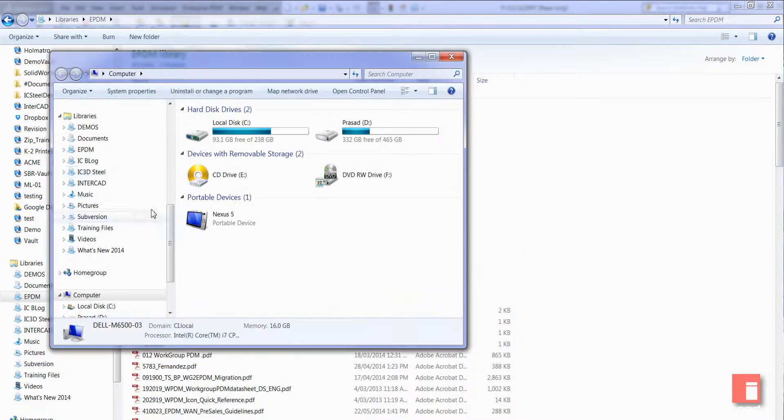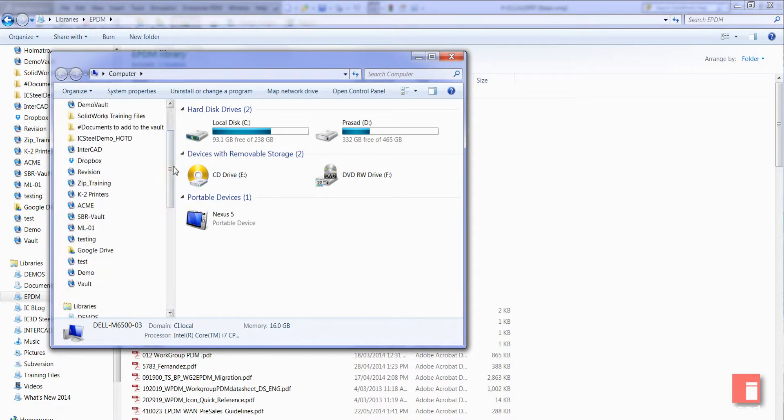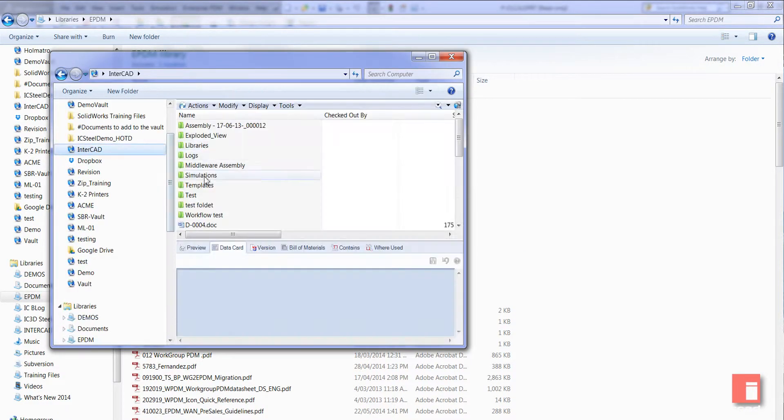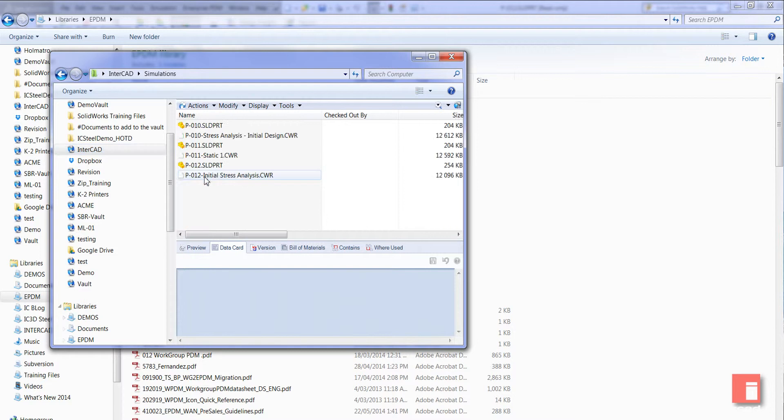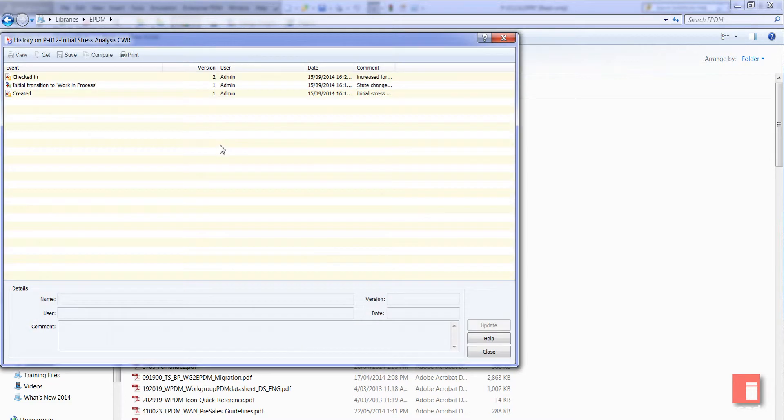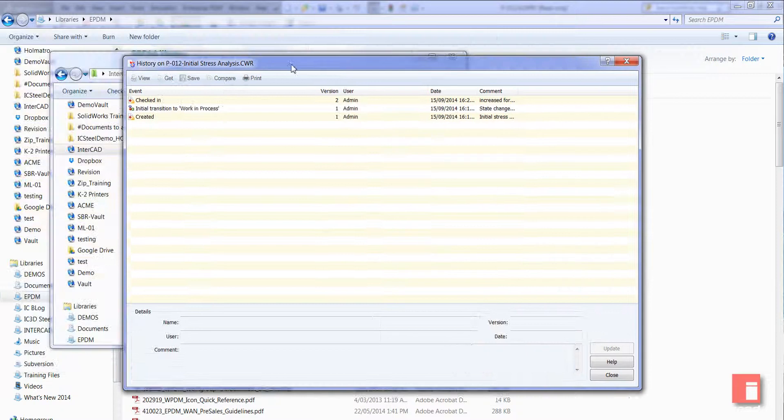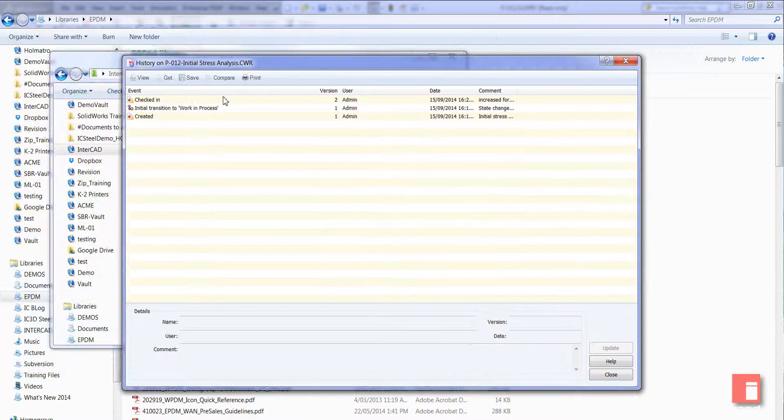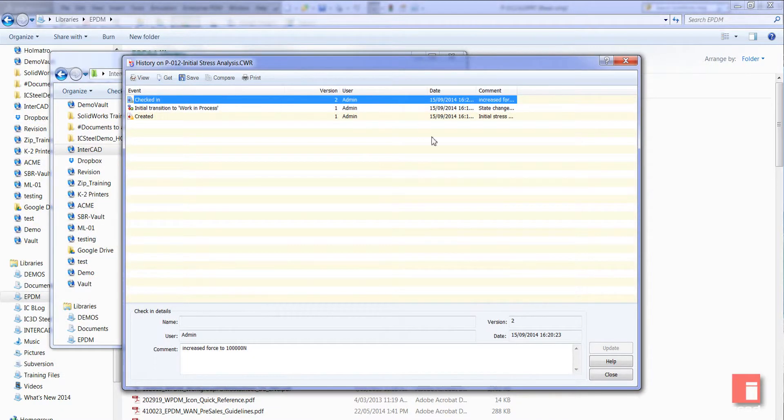So again if we just navigate to that in Windows Explorer, we can take a look at the file there. And we can see if we take a look at the history we can see both comments there, so you have much greater traceability over your file.